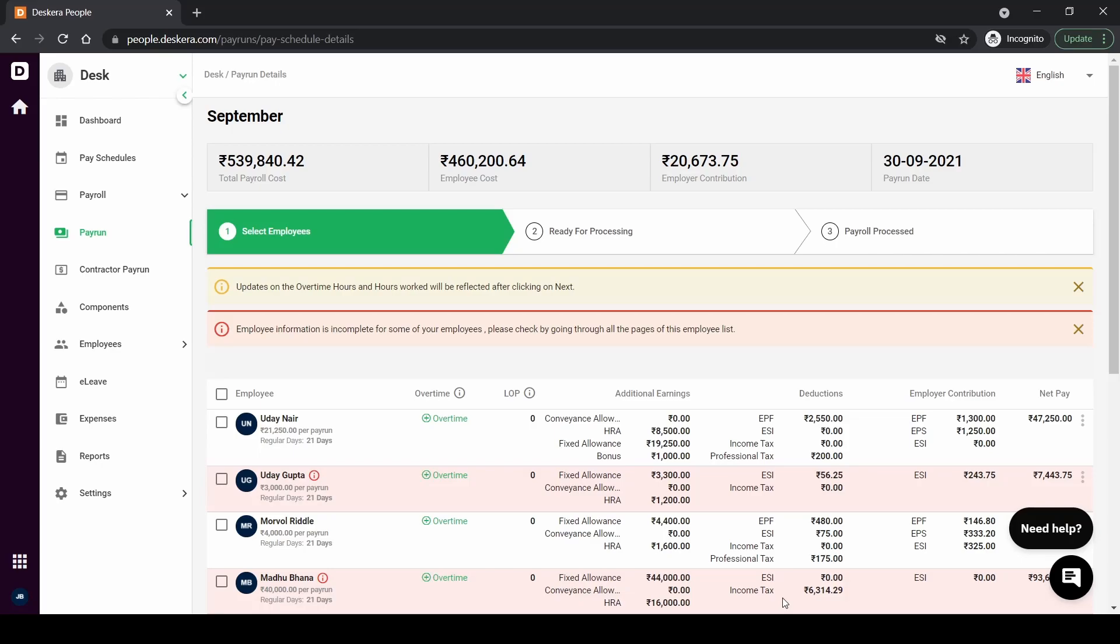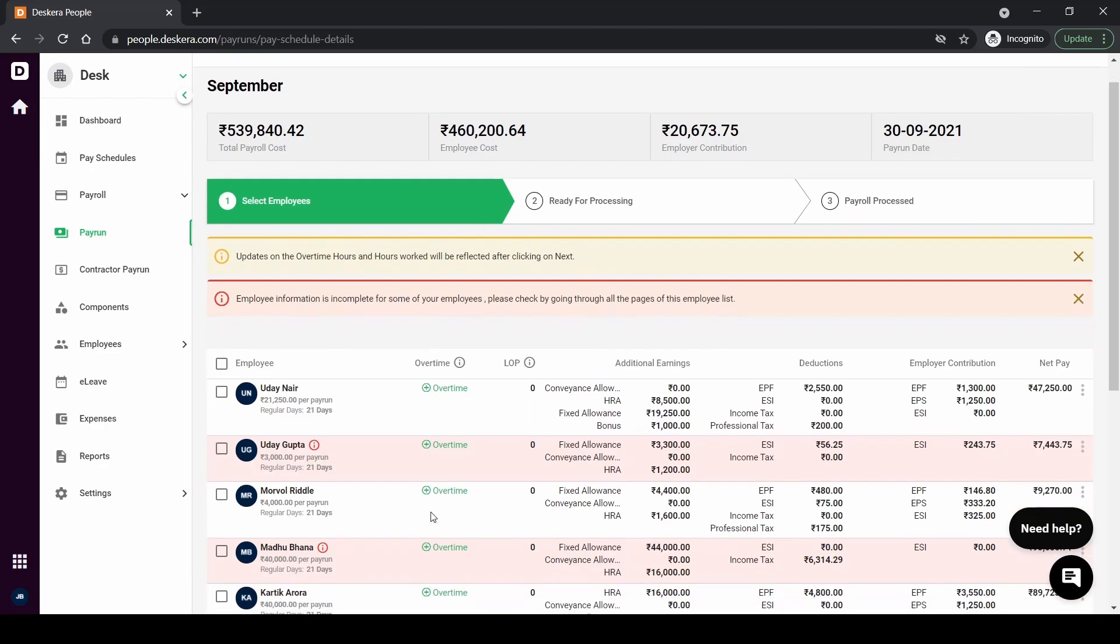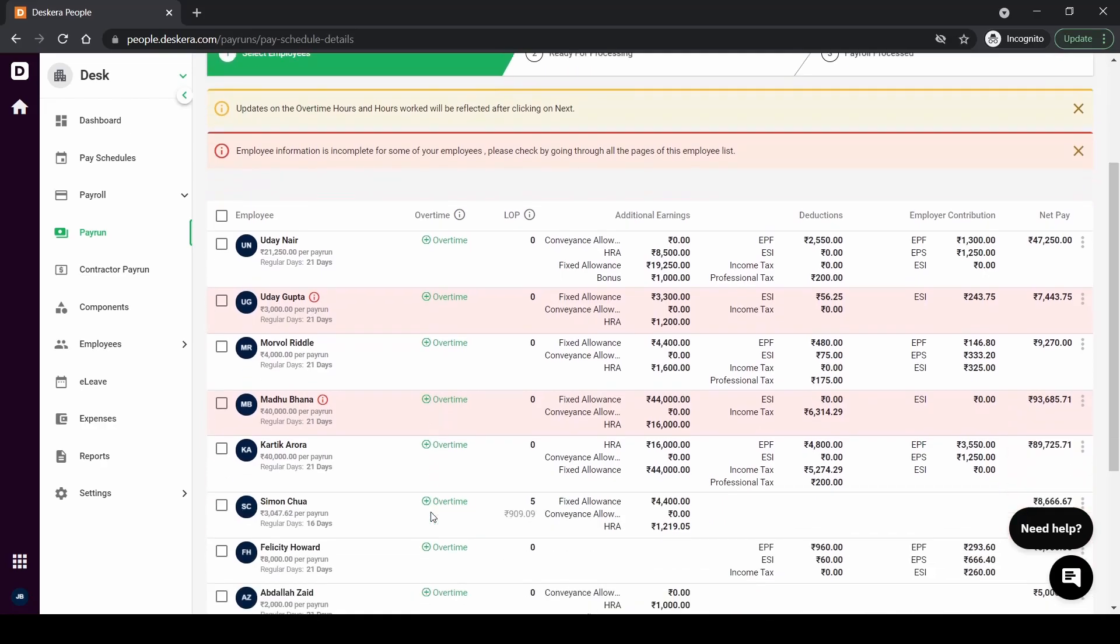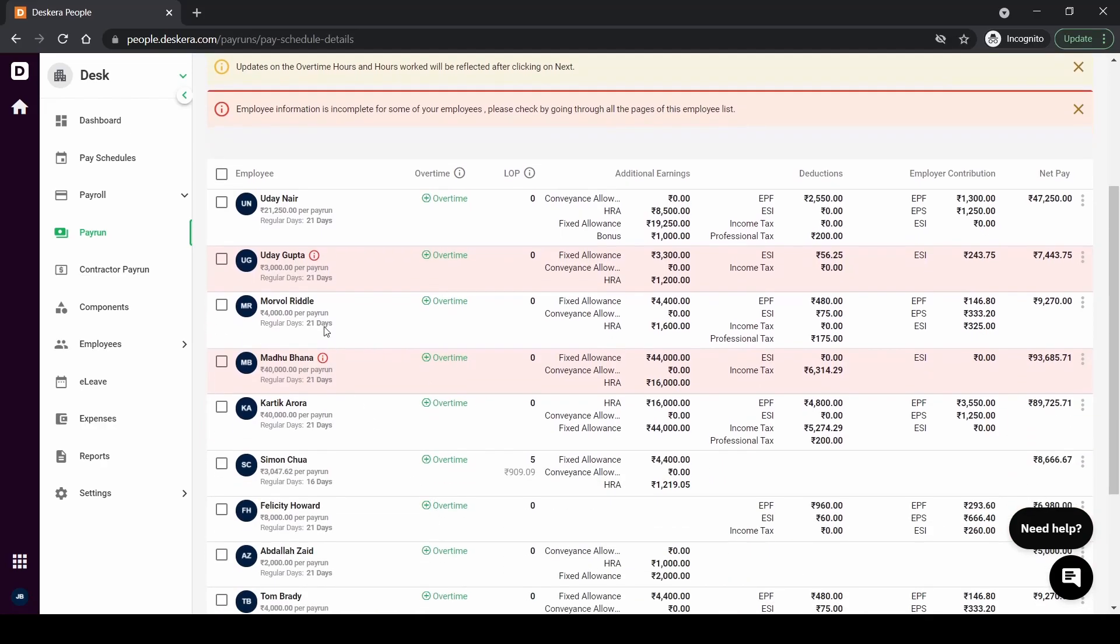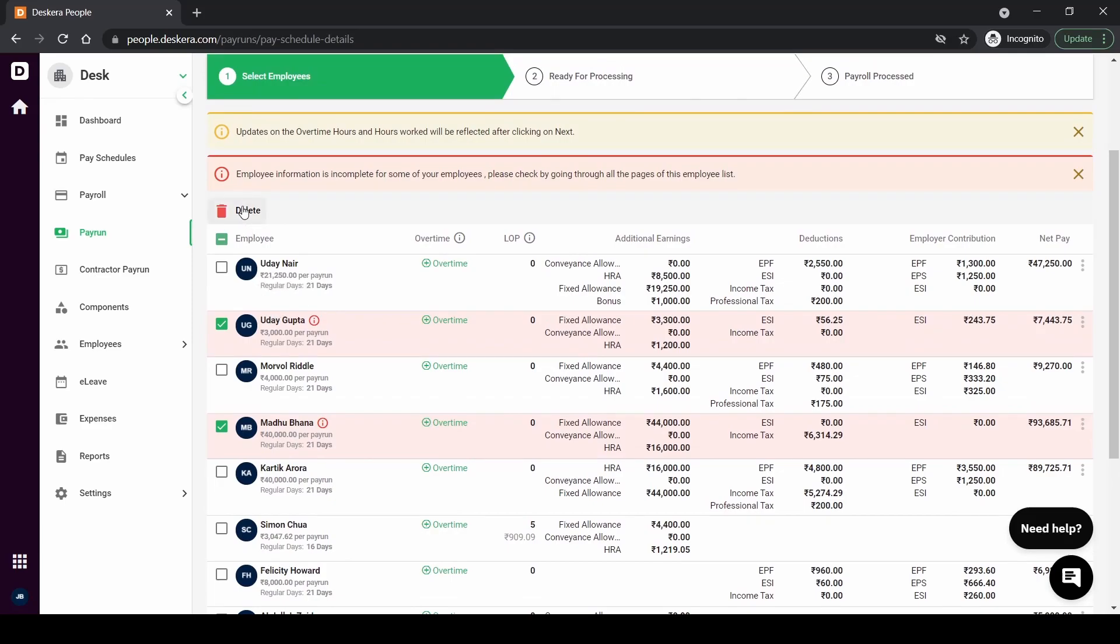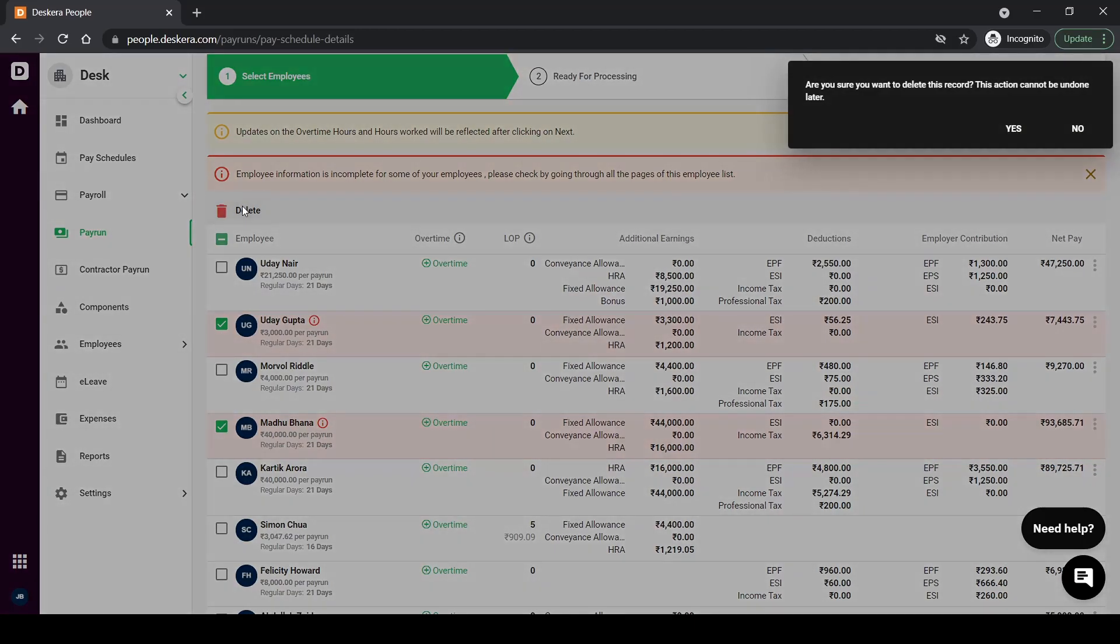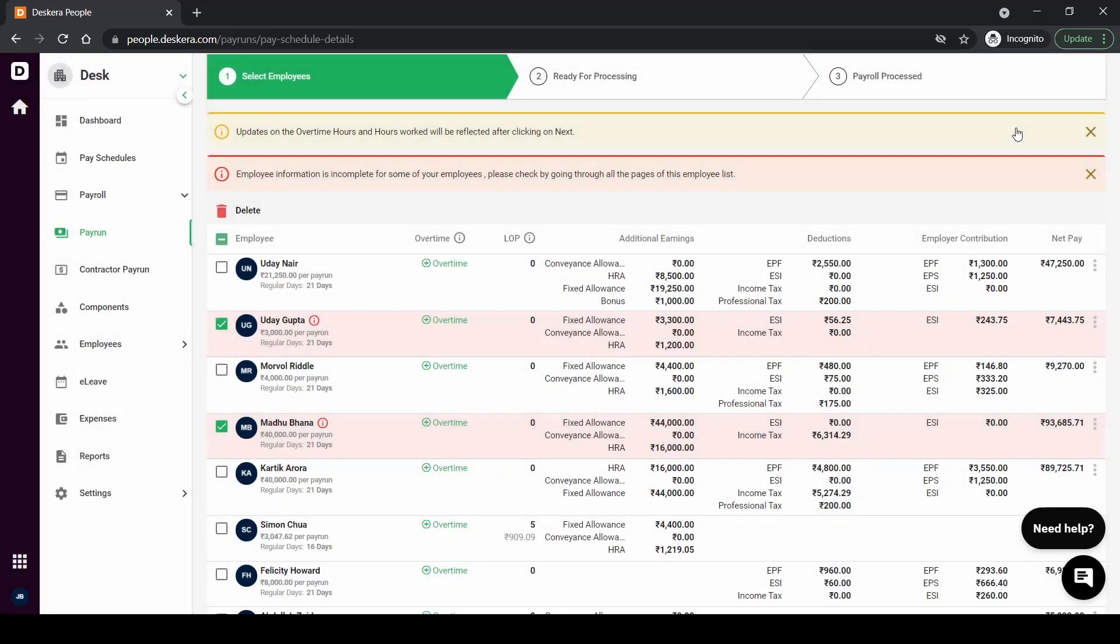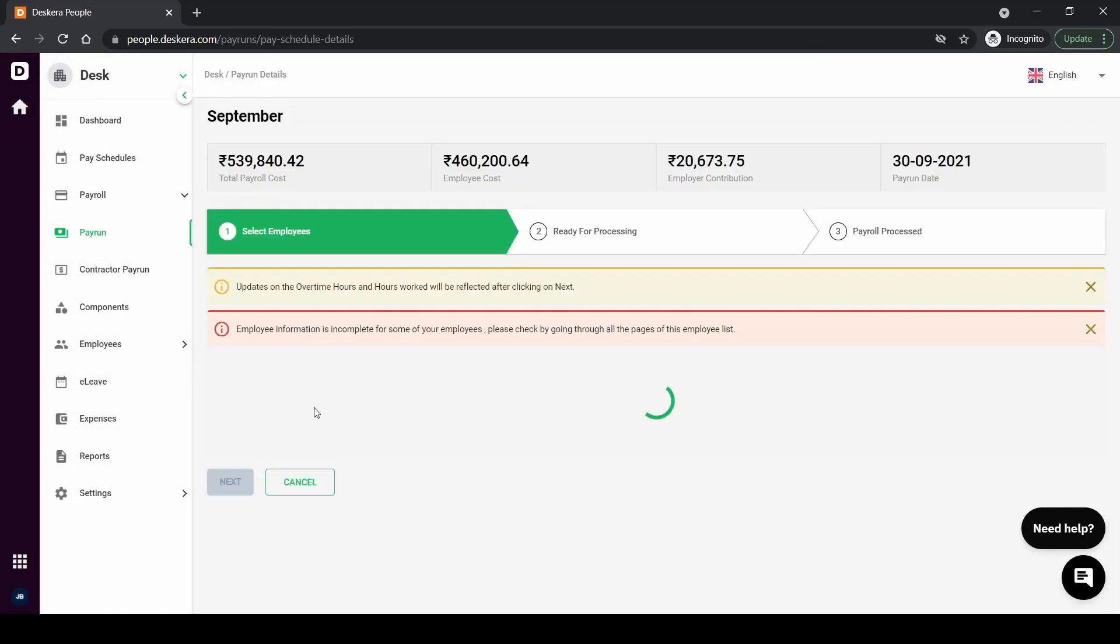Once you're happy with that you can move forward to the ready to processing stage. Right now you have updates on whether the employee information is complete or not. So some of these employees don't have employee information completed so therefore you can see a red mark here highlighting the same. So for now I'll just delete these employees from this particular payroll. They won't be deleted from the system, only from the payroll. I wanted to show you how an incomplete profile looks in the employee payroll so I'm going to delete these employees for now.